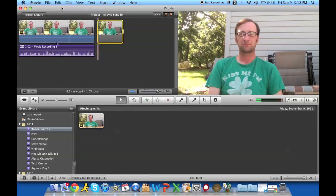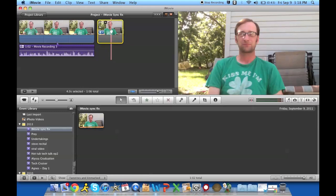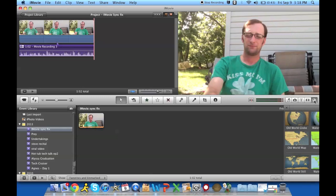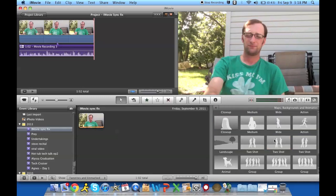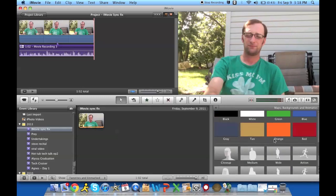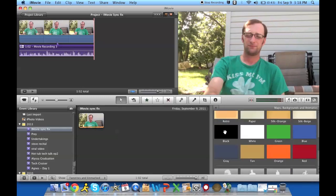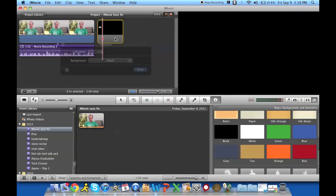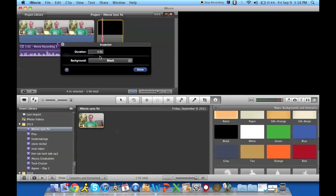If you go back and you take out the freeze frame, you can add in just the black background. It's essentially the same concept.